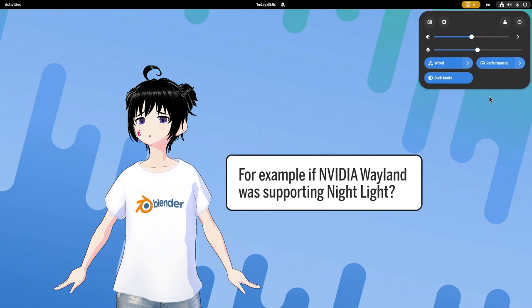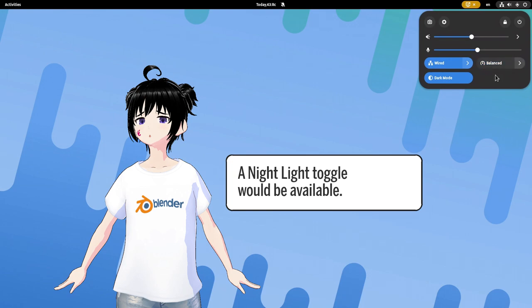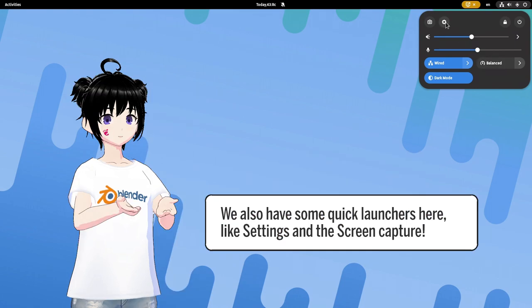For example, if NVIDIA Wayland was supporting nightlight, a nightlight toggle will be available. We also have some quick launchers here, like settings and screen capture.